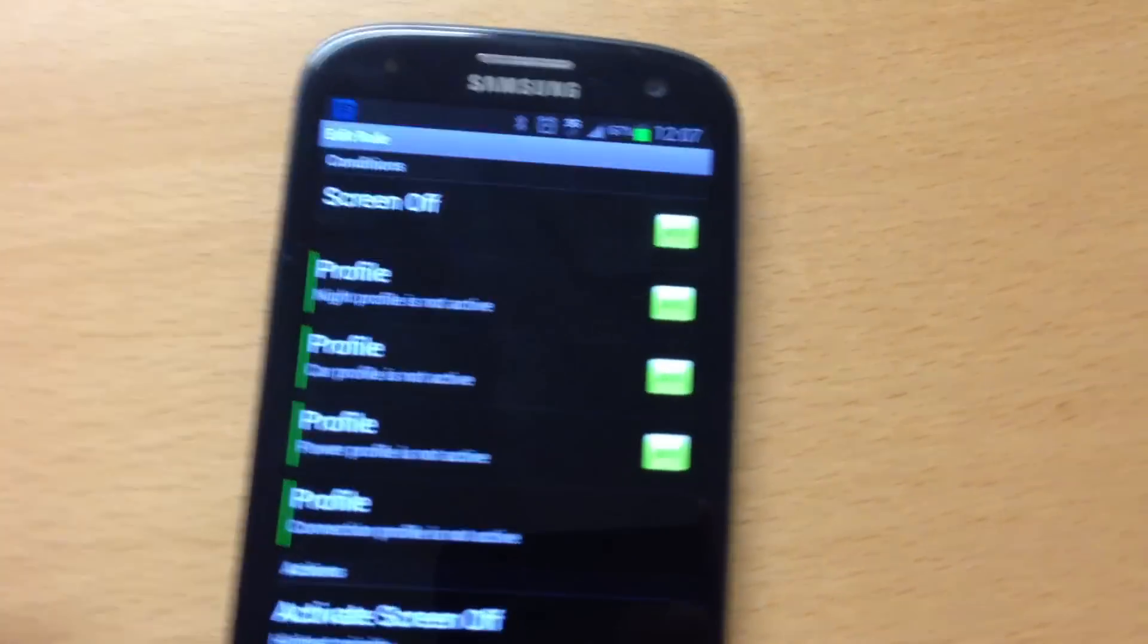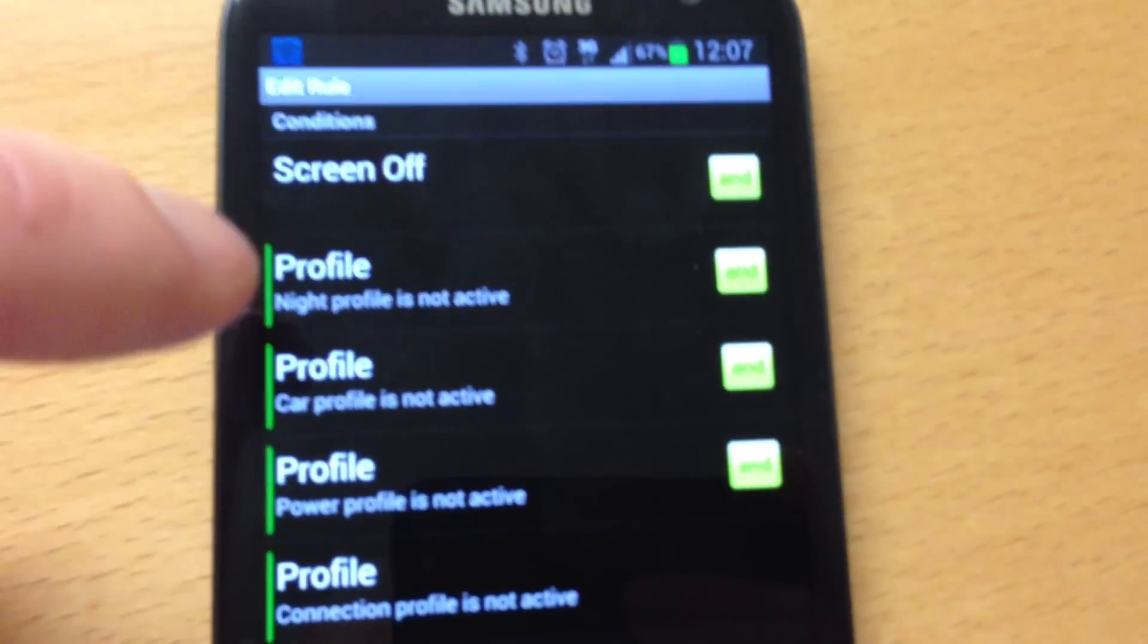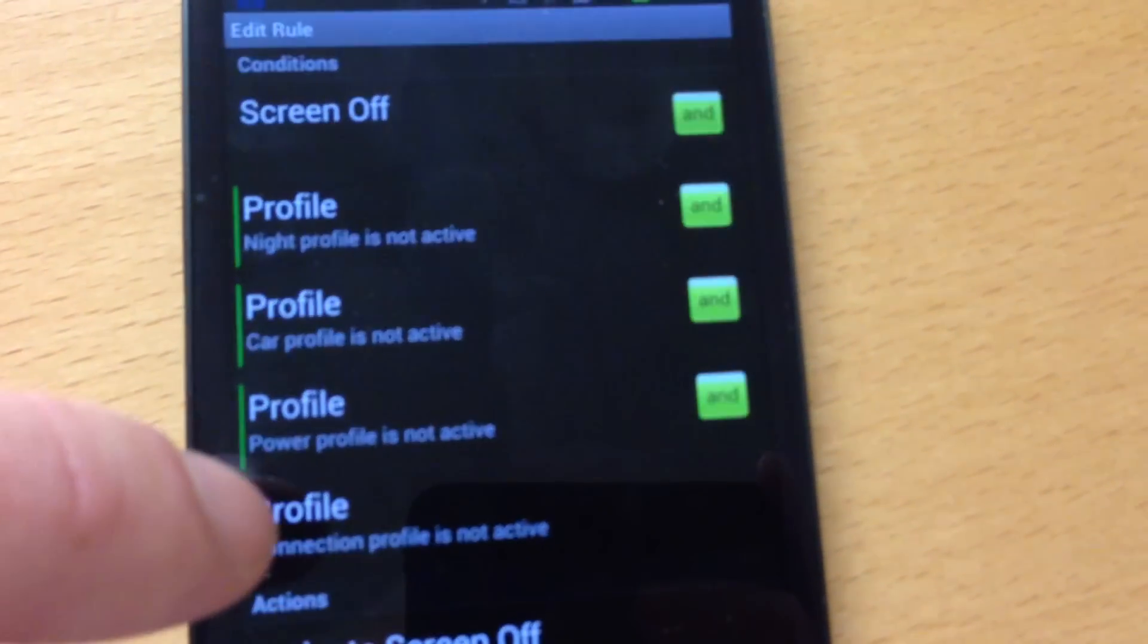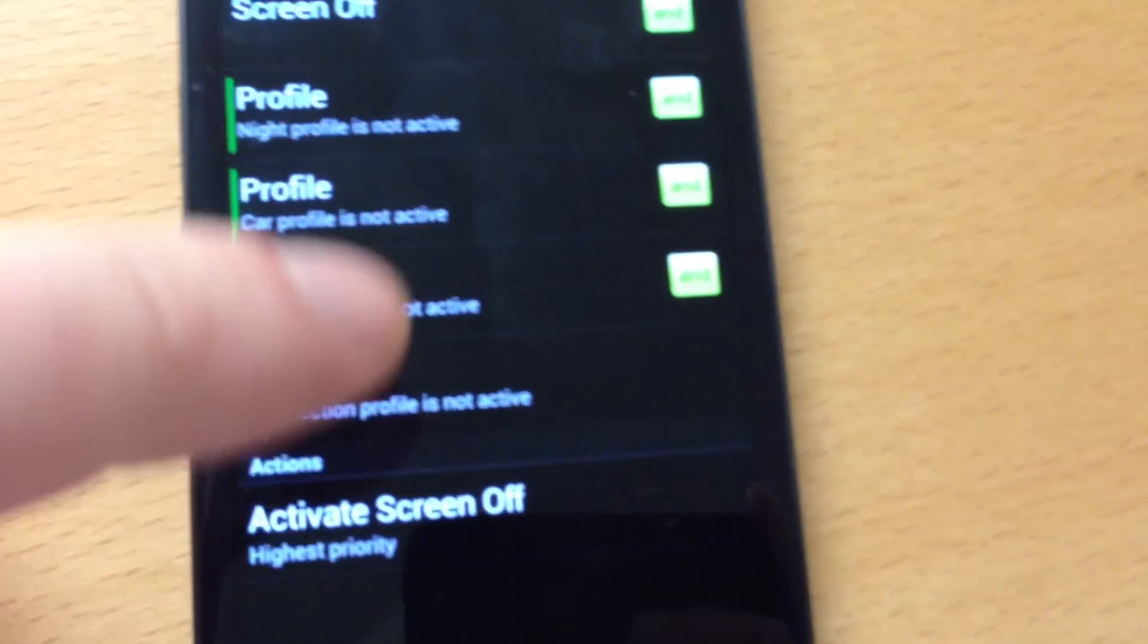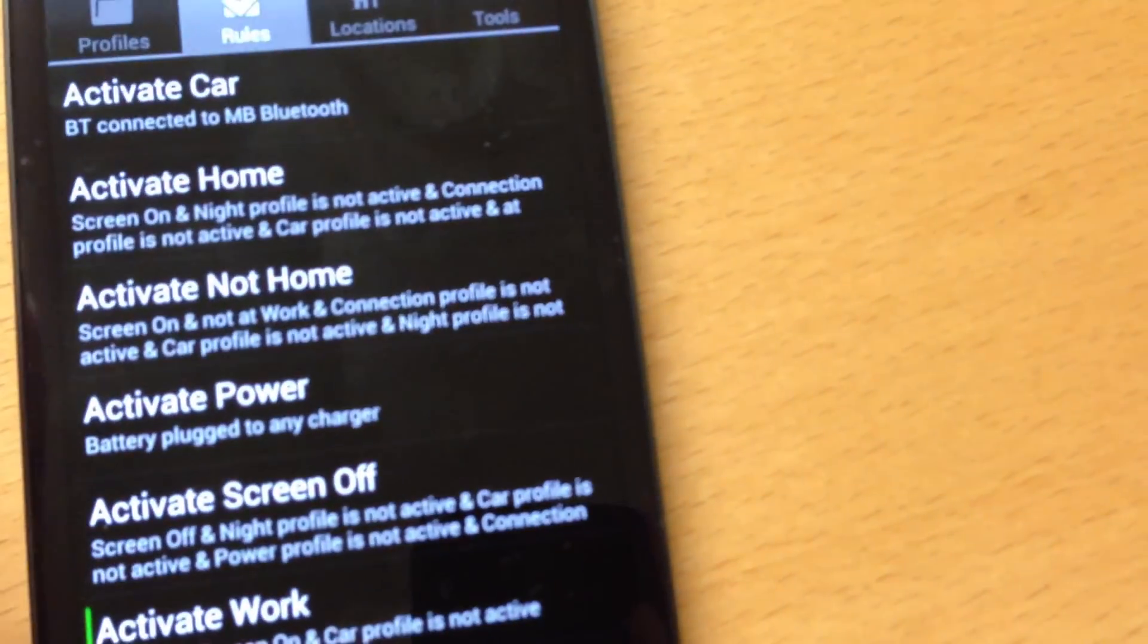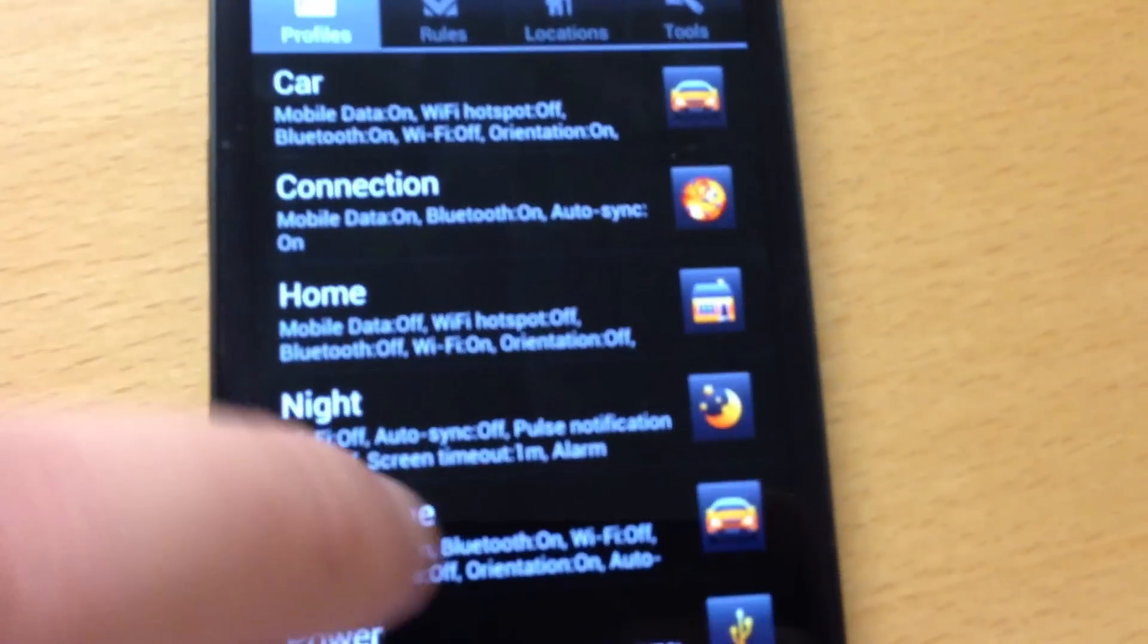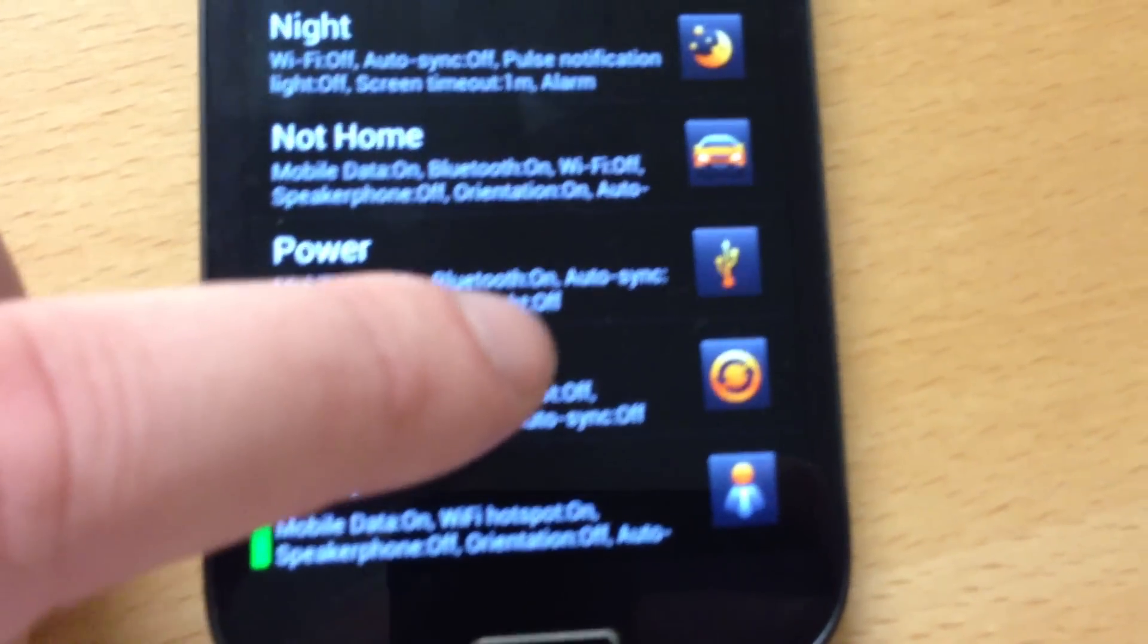And as you can see, when the screen goes off and the night profile, car profile, power profile, and connection profile are not activated, then it activates the screen off profile. And the screen off profile looks like this.